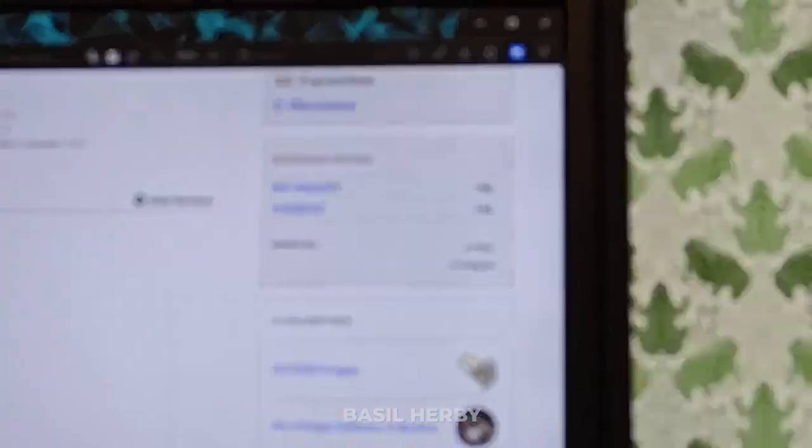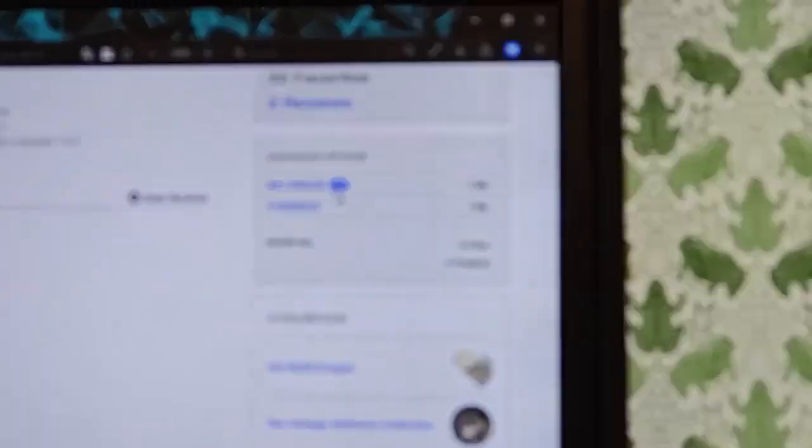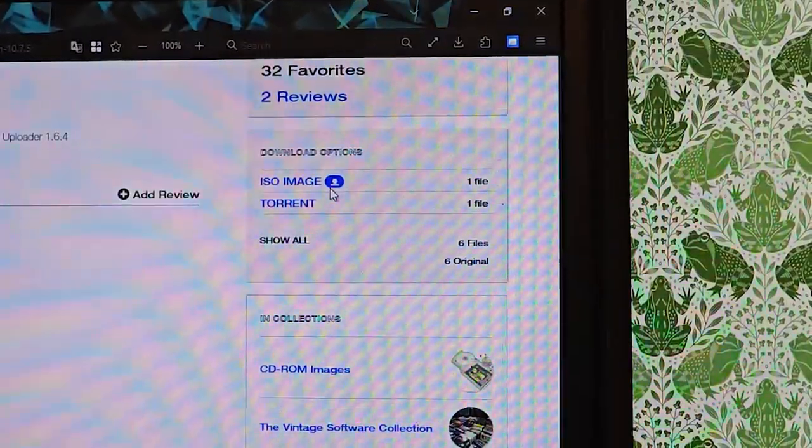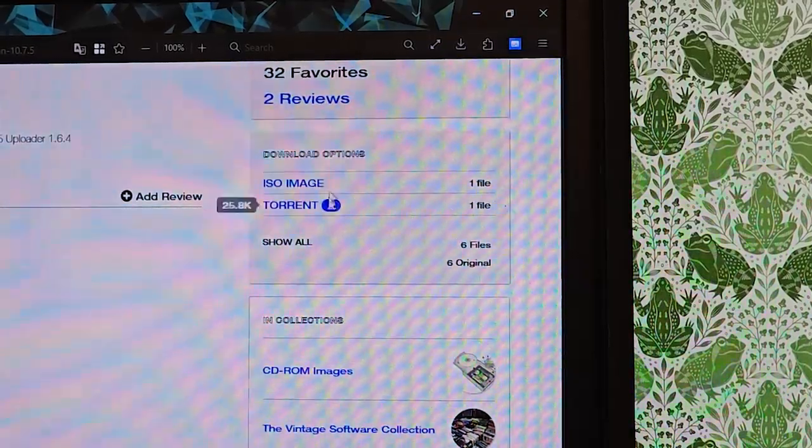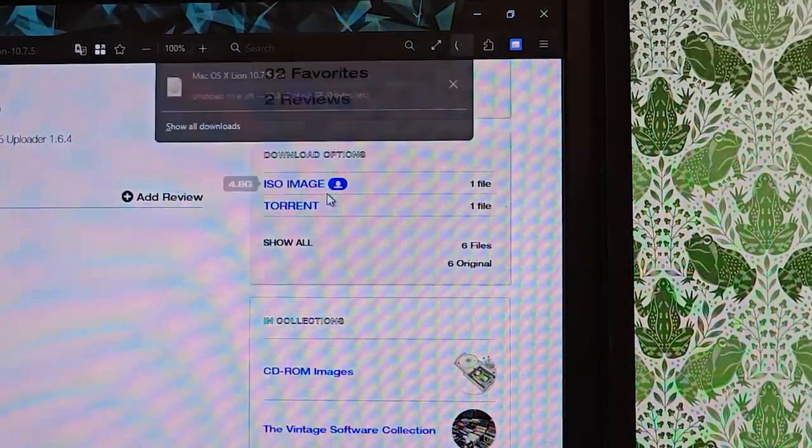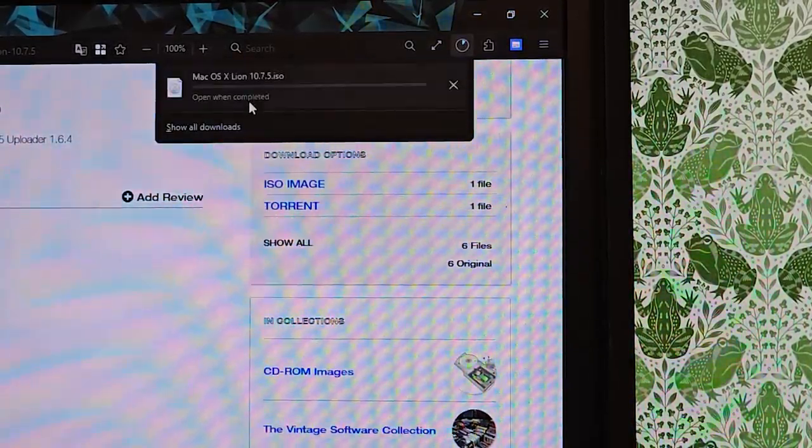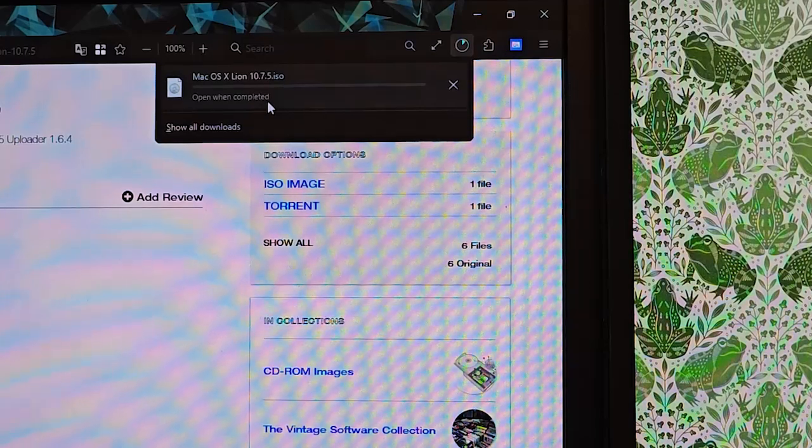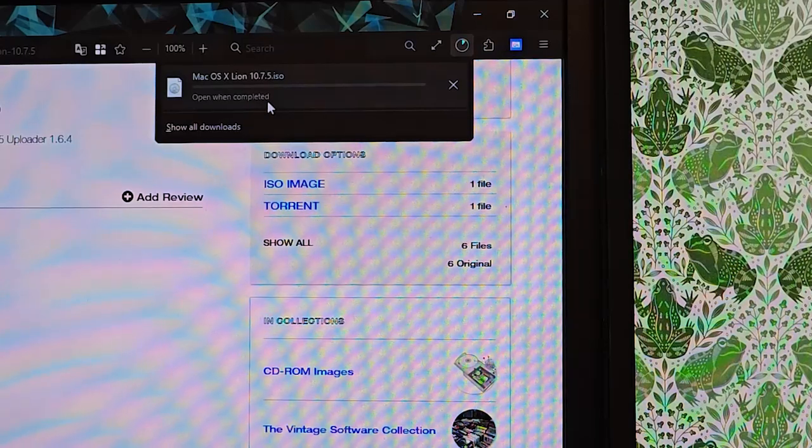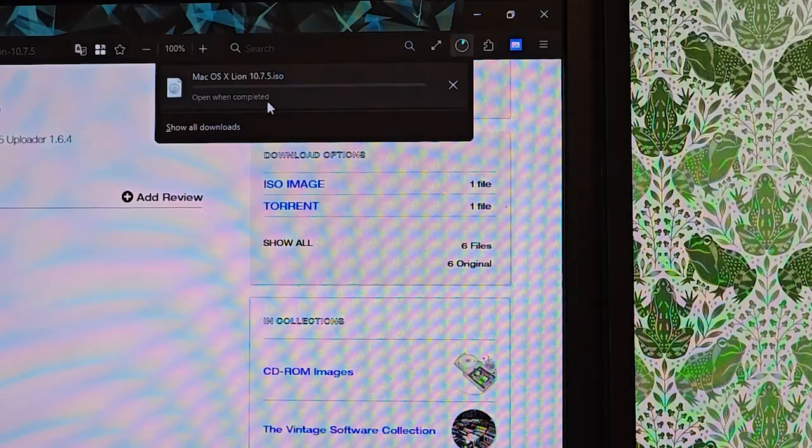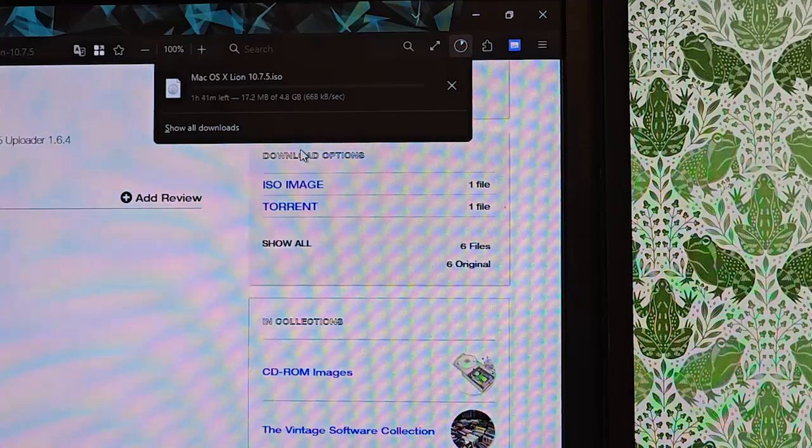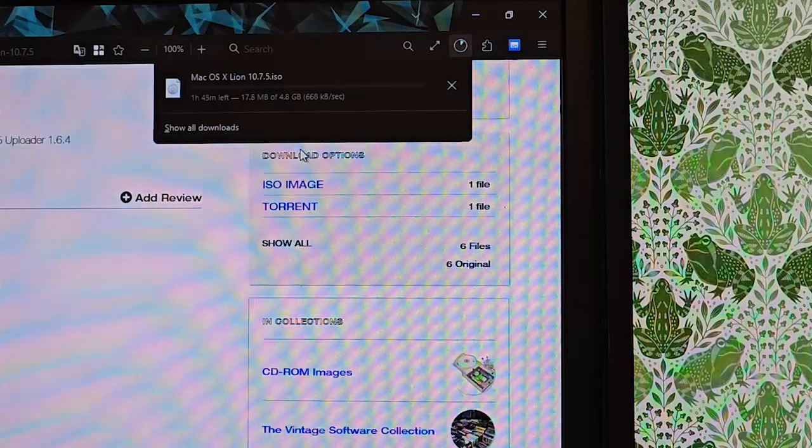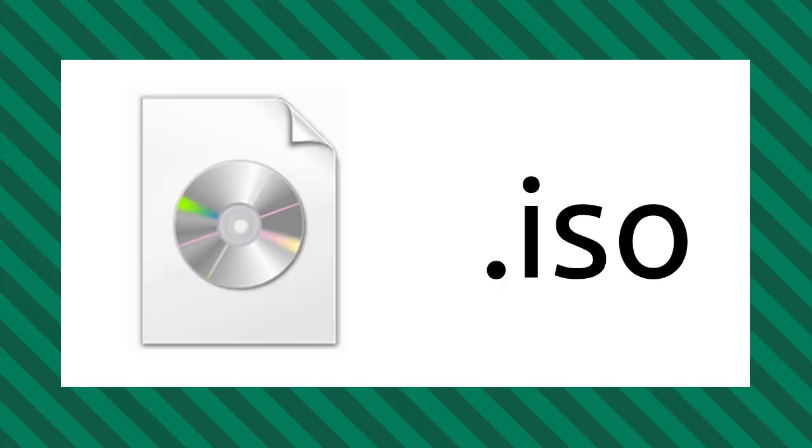On the page you'll see a list of available download options such as direct links or torrent downloads. Choose whichever you prefer. I'd usually use a torrent, but for this example we'll do a direct download. The ISO file can vary in size and for some versions of macOS can be quite large, so it might take some time to download depending on your internet speed. Make sure to double check the version of macOS to make sure you're downloading the correct one that you want.